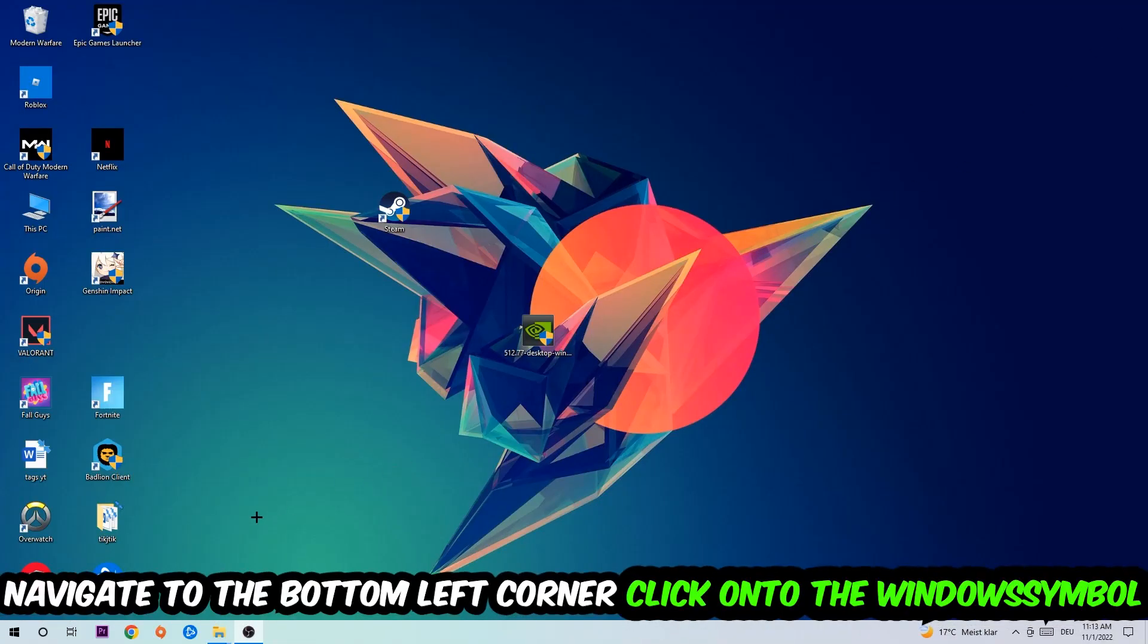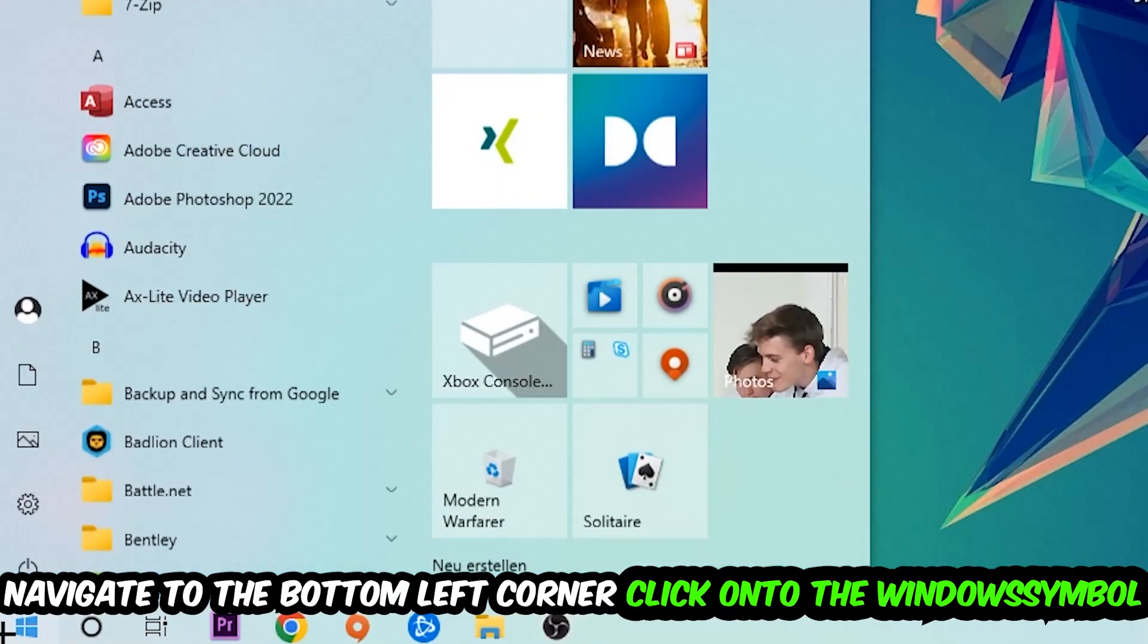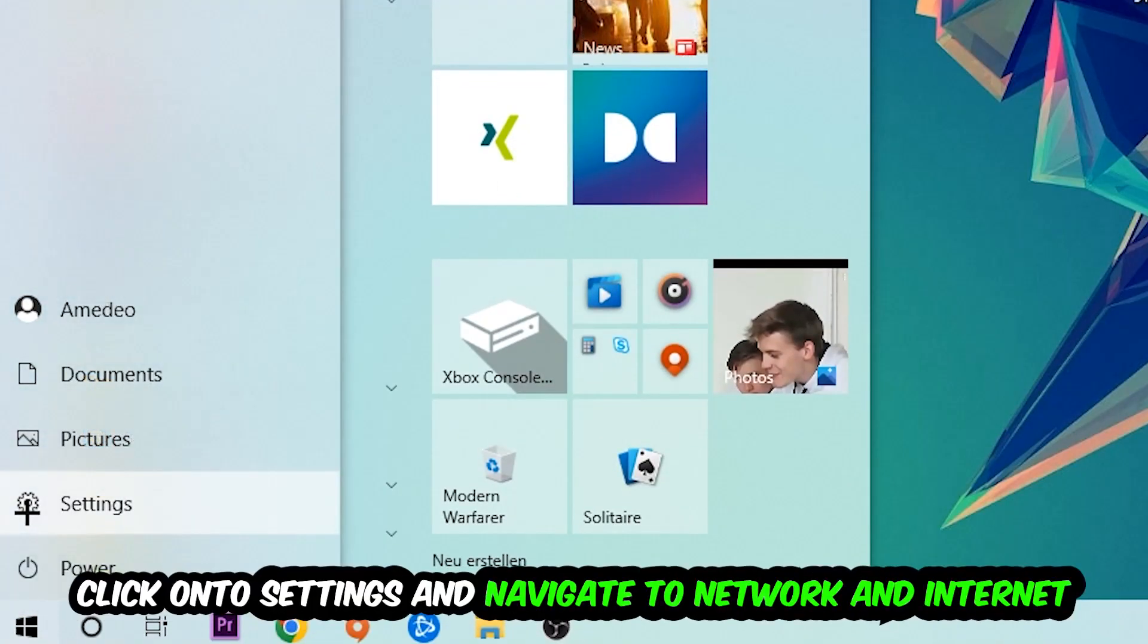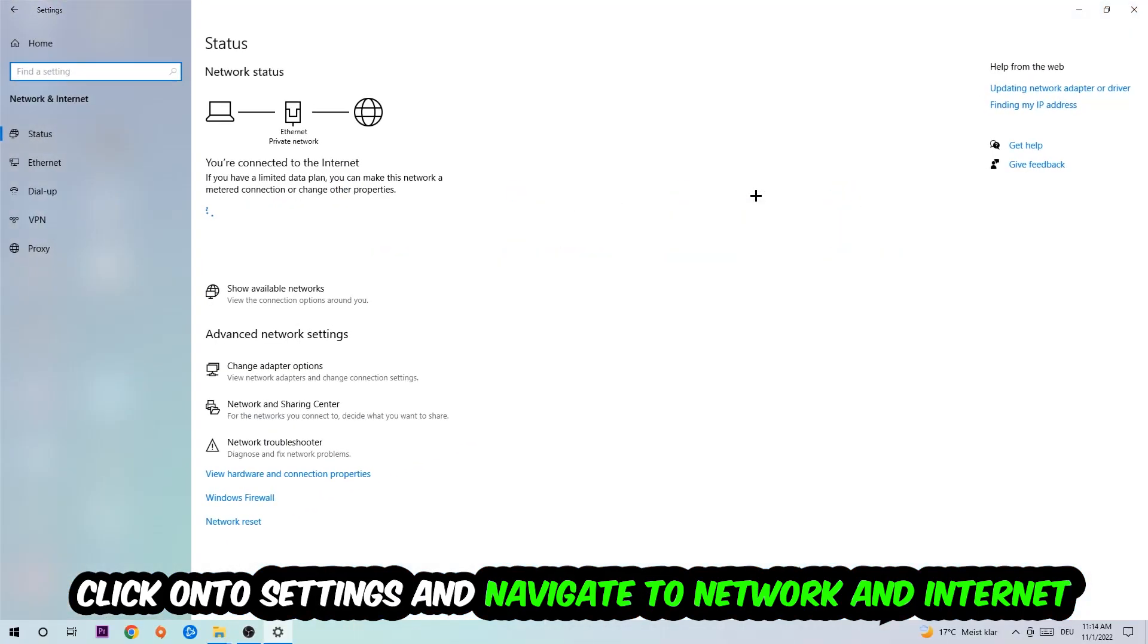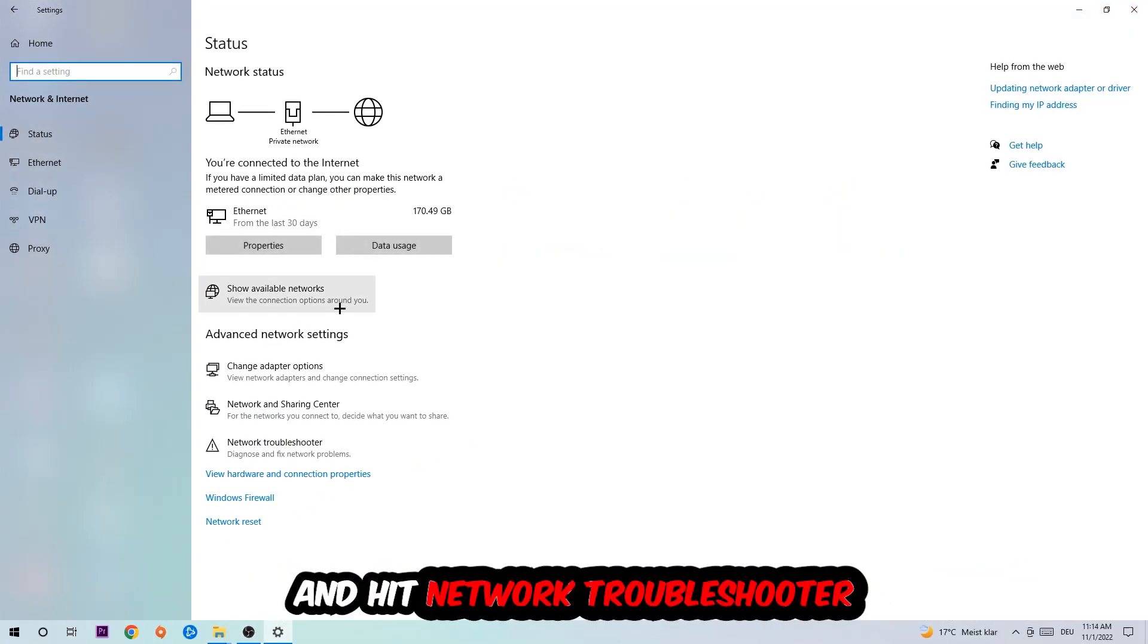Navigate to the bottom left corner of your screen, click the Windows symbol, click Settings, navigate to Network and Internet, and go down to Network Troubleshooter. You're going to use Windows to find any kind of issue you could currently have.